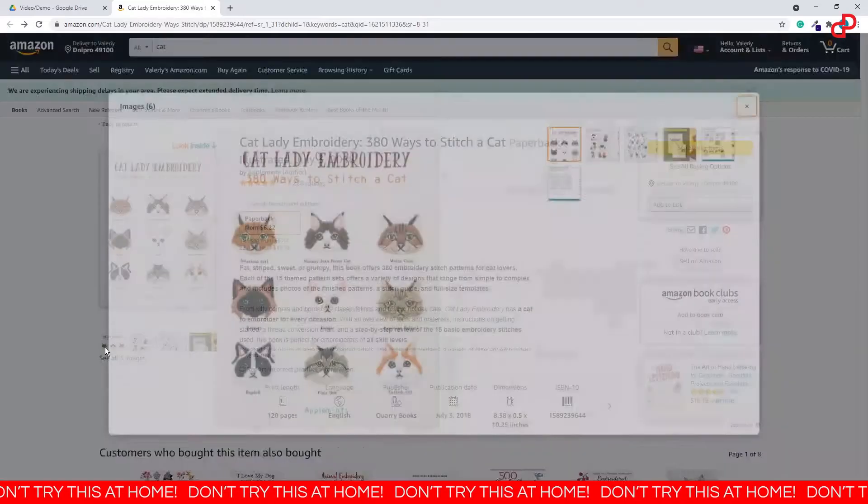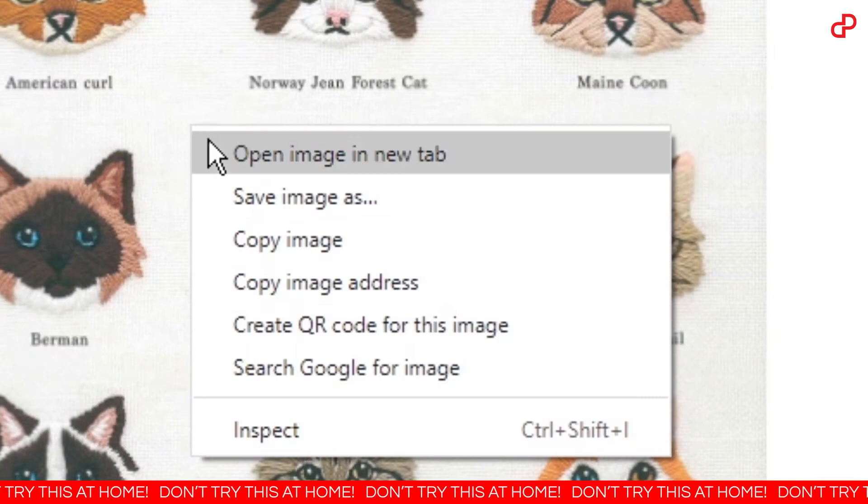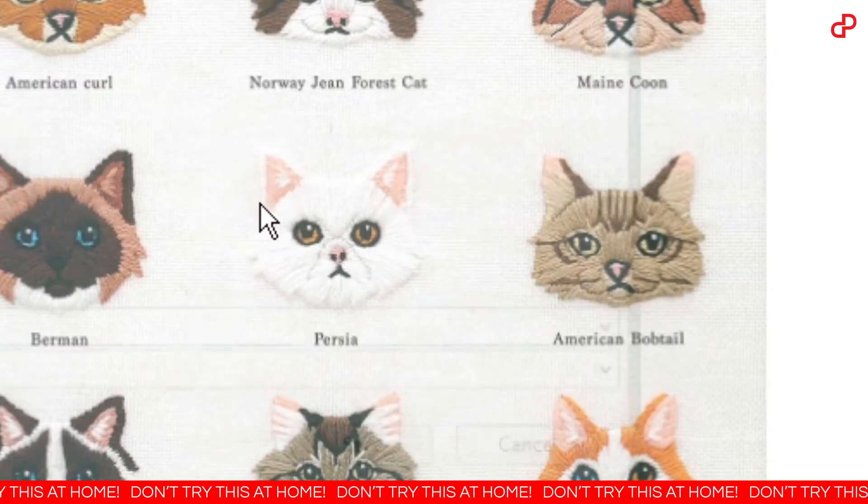If you are an Amazon affiliate working on WordPress, you probably want to use product images from Amazon on your website. The problem seems simple — go to Amazon, take the picture and put it on your website. The truth is that you can't actually do that. Amazon could just shut down your Amazon Associates account for that.